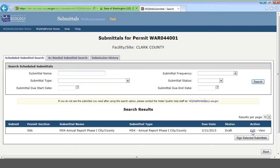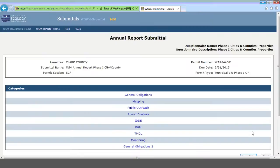For right now, we're going to click on the Edit action. It's important to note it's always going to say Edit, even when you first come in. It won't say Add or anything like that, but Edit will let you answer new questions or change answers to existing questions.